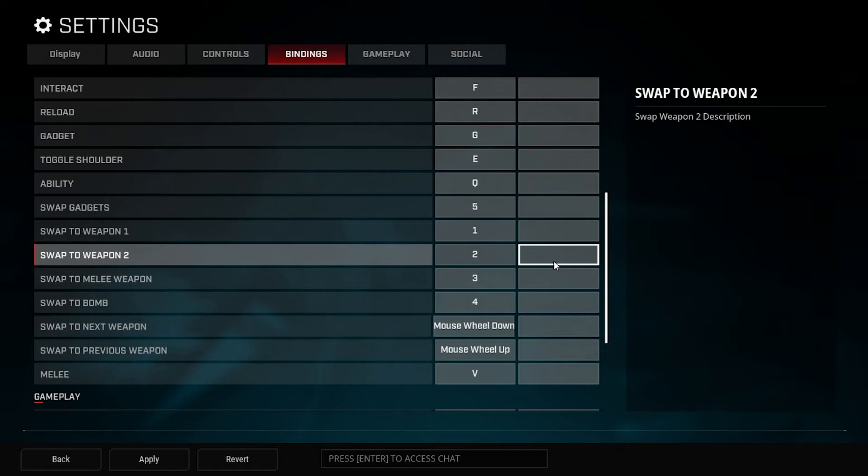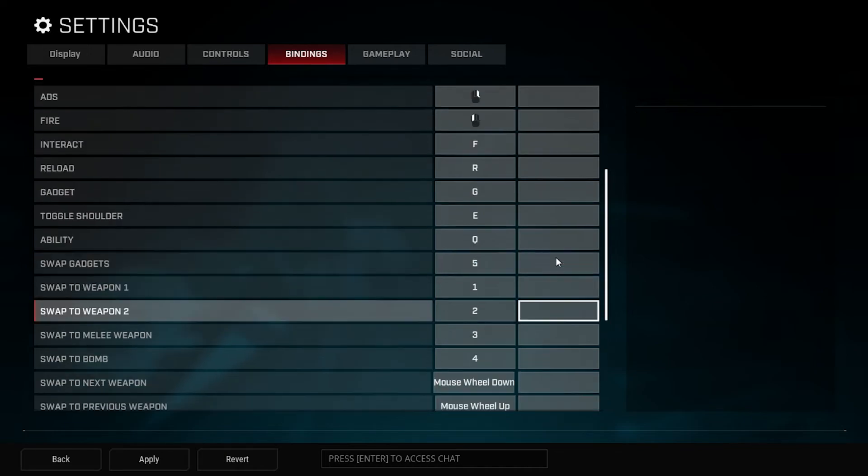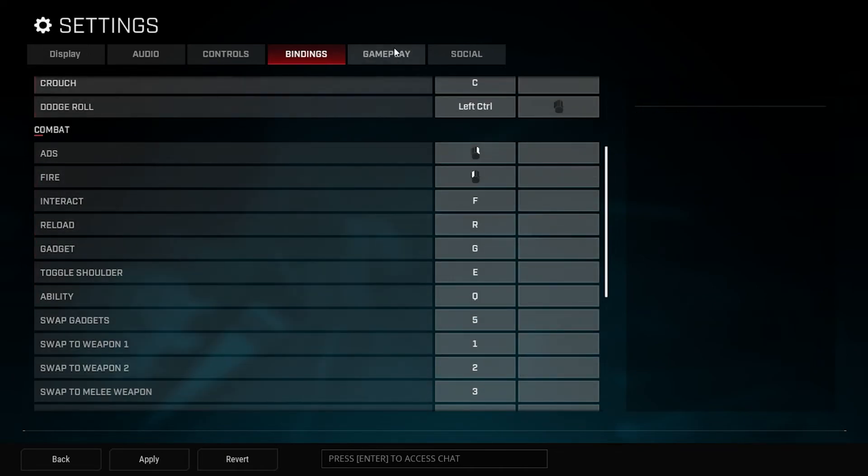Now the only thing that I might change on controller is maybe the crouch and the dodge roll, because crouch is R3 and dodge roll is O I think. So maybe I would swap those around, but for the most part it's pretty fine. I've been working with it for the last week or so and it's been good.